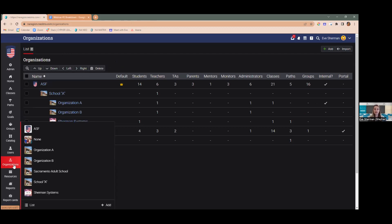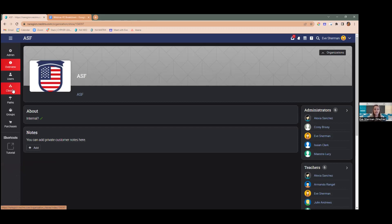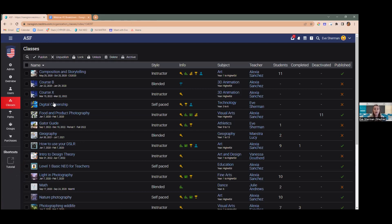Another update to our organizations is that you can now manage your courses from an organization page. If I click on one of my organizations and go to the classes tab on the left, I will only see classes associated with that organization. This is a more efficient way for administrators to go into their organizations, see how courses are being used, and go in to publish, unpublish, lock, unlock, or check on things within that particular space.